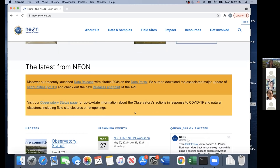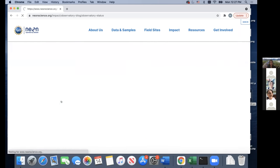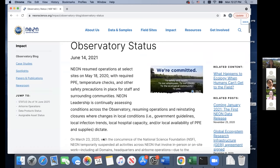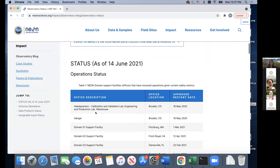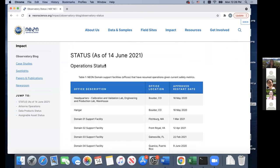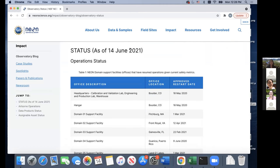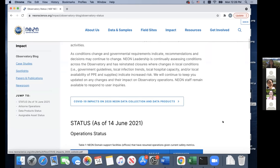We have some sites subject to tropical storms, particularly our sites in Puerto Rico, so we've had closures associated with that. If you go to that page, it'll give you all the information on our response to COVID-19 and which sites and domains are either open or closed. Also important is the link that says 'COVID-19 impacts on 2020 NEON data collection and data products.' If you're using data from 2020, it was likely impacted by COVID-19, so if you notice a gap in the data, check that link.